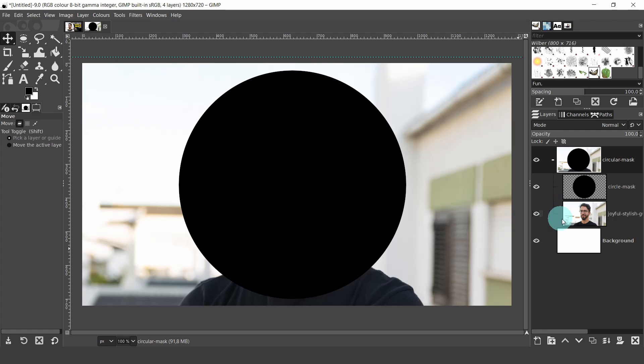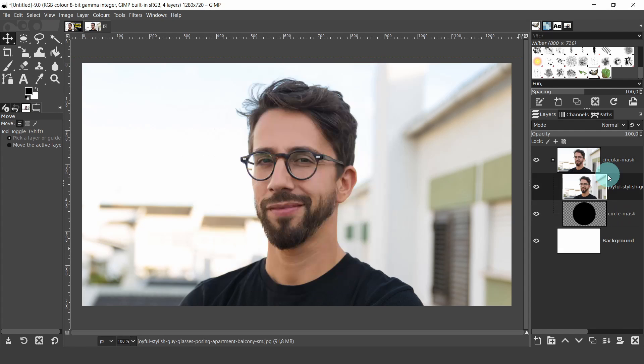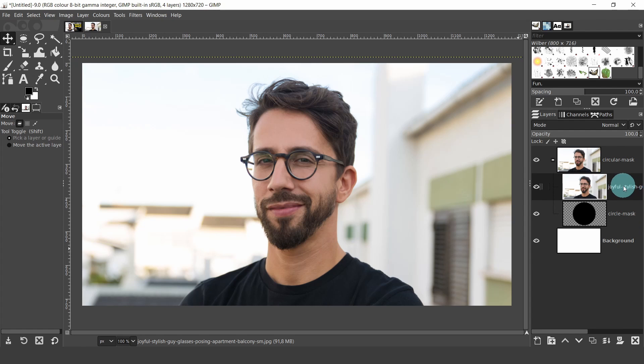The clipping layer, which is the circular mask, has to be below the other layer that will be clipped. In this case, we will be clipping the image of the male model. As you can see, I need to change the order of the layers, so I will click, hold and drag the image of the male model above the circular mask layer. Make sure the image is still inside the group.